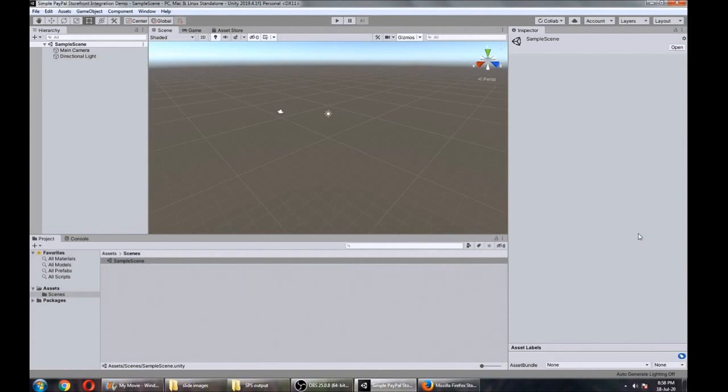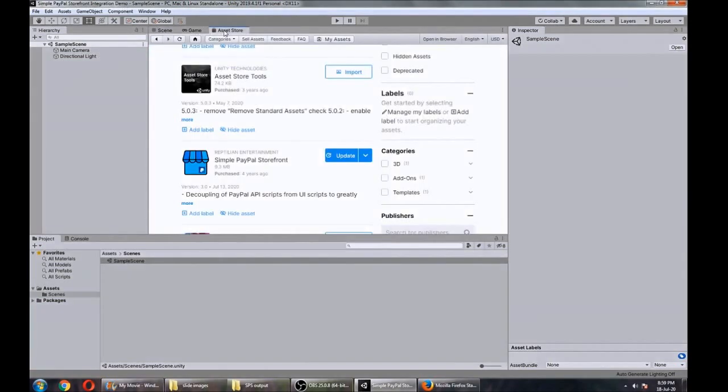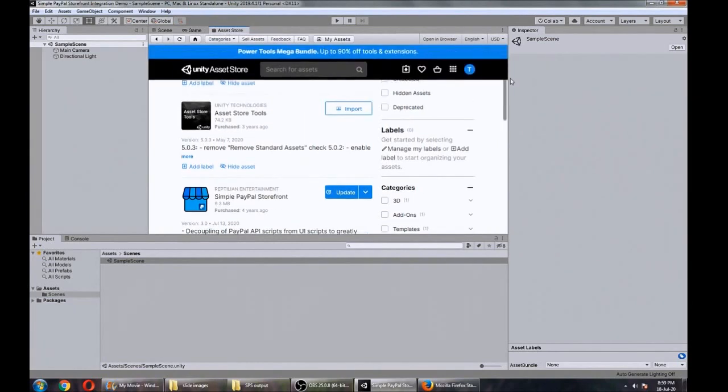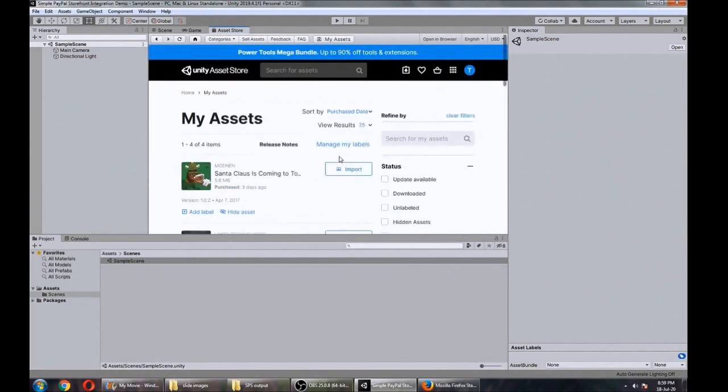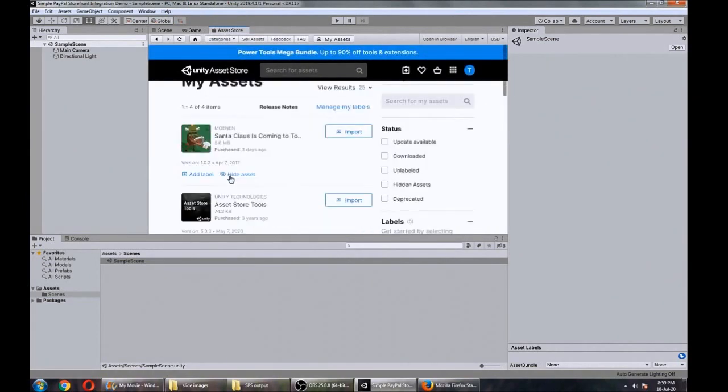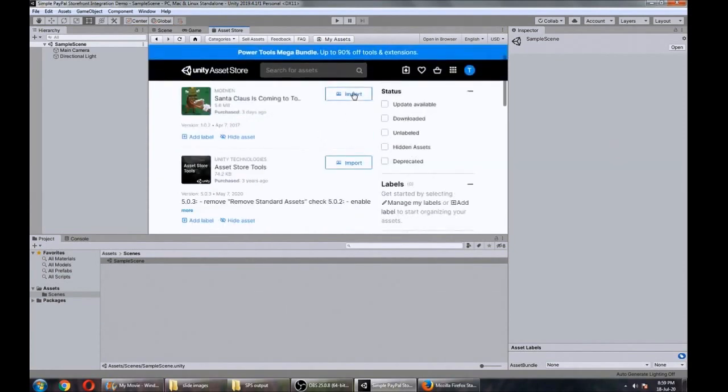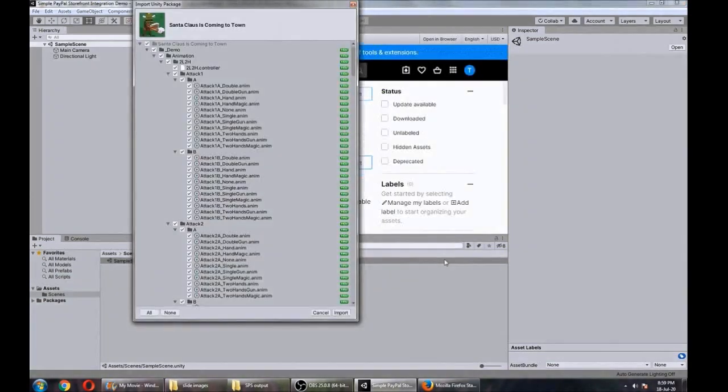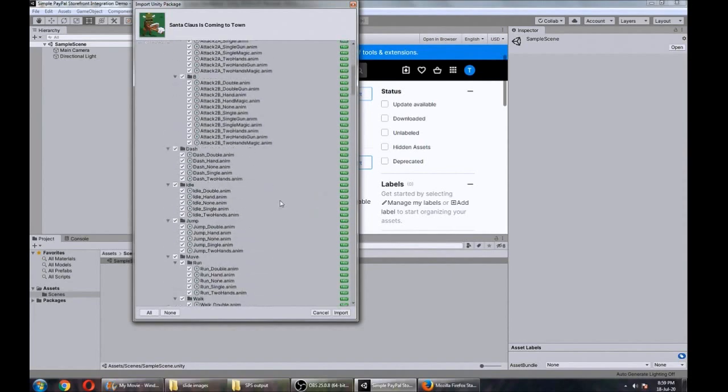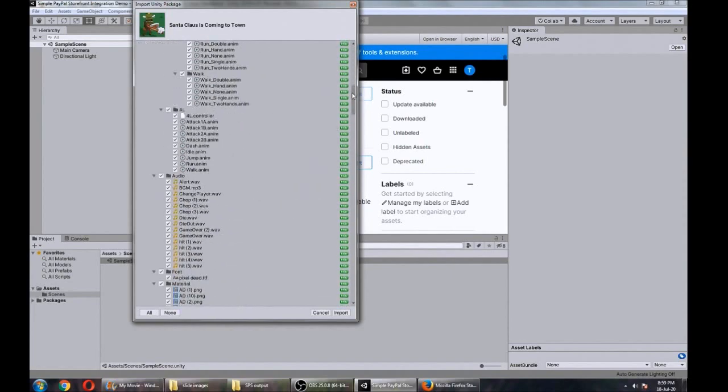Alright, here we are in Unity. We just created a new blank scene called Simple PayPal Storefront Integration Demo. First off, we'll grab our assets. We'll be wanting two assets: a demo game called Santa Claus is Coming to Town, so we'll go ahead and import that. Everything selected looks good, so select import.